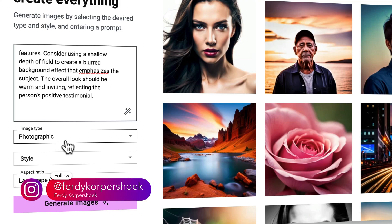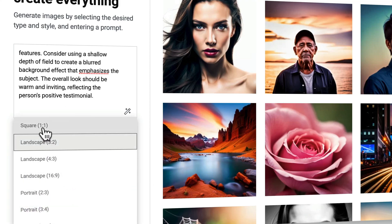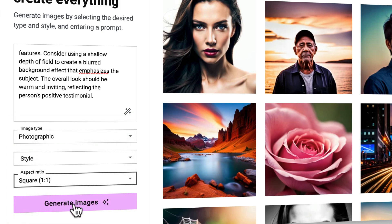So this is my prompt. I want the image type to be photographic and the aspect ratio to be one by one. I click on generate images.